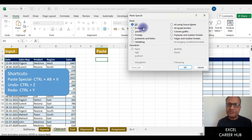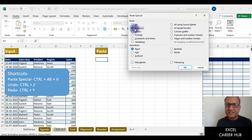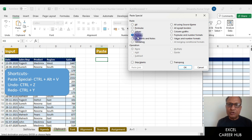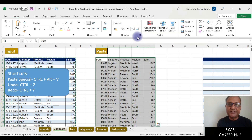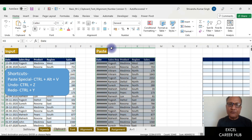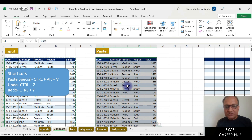In the Paste Special window, every option has a keyboard shortcut — the key is underlined. F is for formulas, V is for values, and T is for formats. So if I want to paste values, I press V and Enter — all values get pasted. Then I press Ctrl+Alt+V again, press T for formats, click OK, and the formats are also applied to the same area.